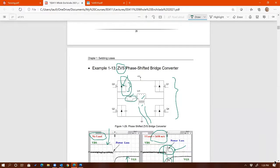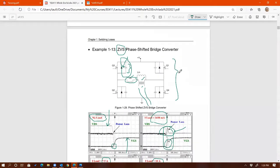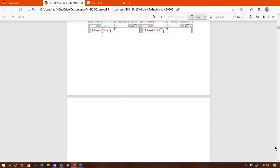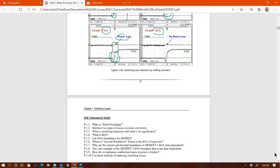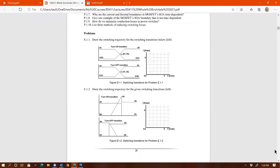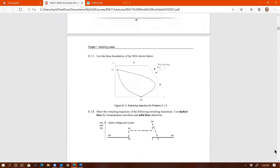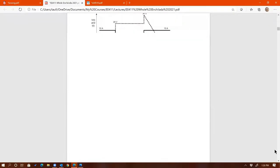This particular topology is covered in course 527, not in this class. But the concept is the same across different topologies. That looks like it's it for this chapter.